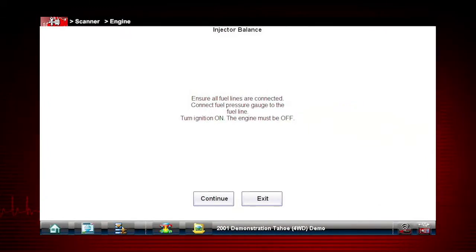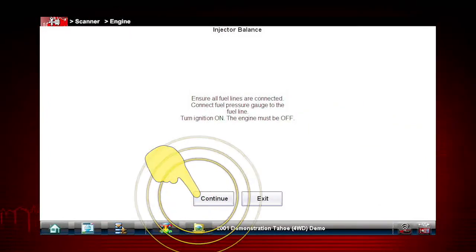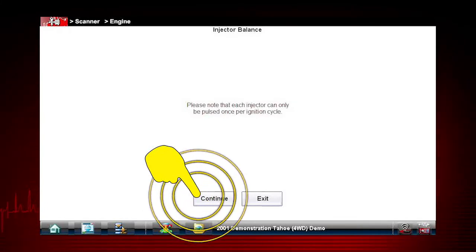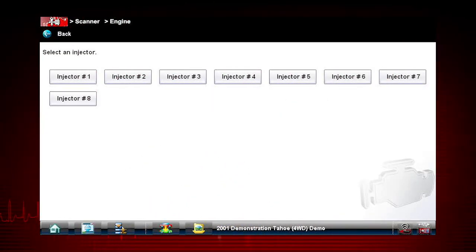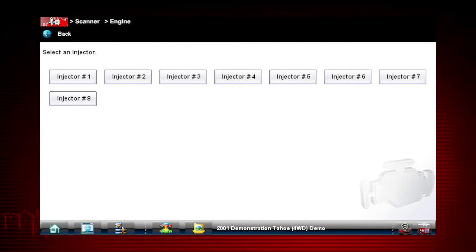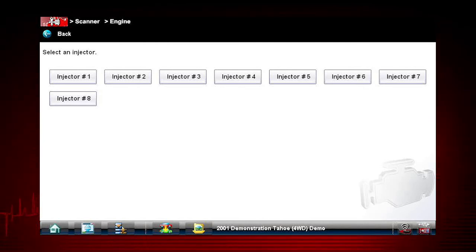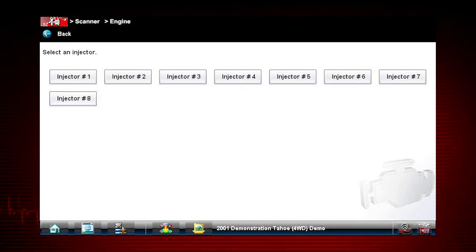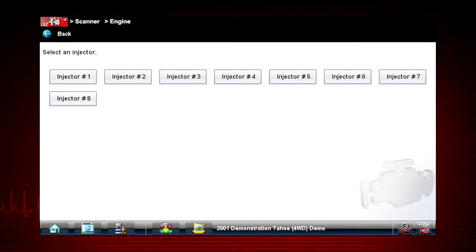The next screens give us step-by-step test instructions. Select Continue. Select each injector one at a time to disable it and compare the RPM drop between injectors. If you are using a fuel pressure gauge in conjunction with the test, compare pressure drop between cylinders. Select an injector once to deactivate and again to activate. This is known as a toggle test.